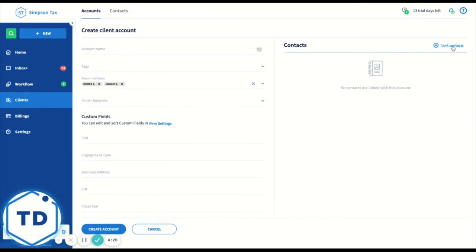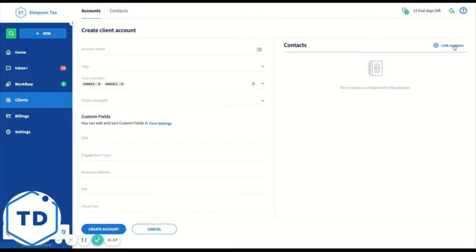And in addition, you can link contacts. So you can make an account without any contacts by clicking create account once you've added a name. Or you can link any contacts to it. So let's show you what that looks like.